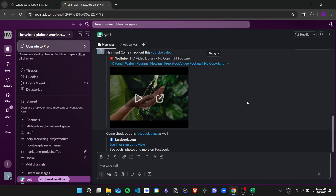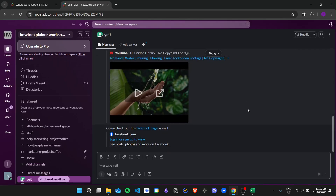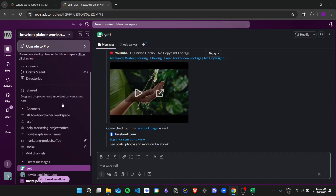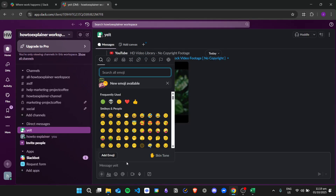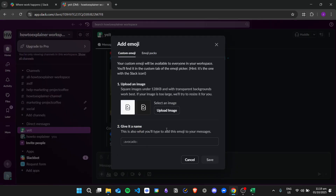Here is the Slack application open in my browser. To add a custom emoji, you can go to any channel or any message and then you just need to click this emoji button right here. Then you just need to click on Add Emoji.